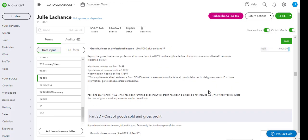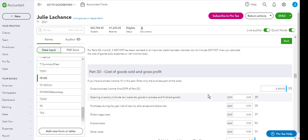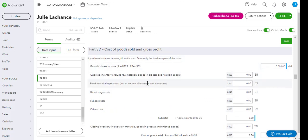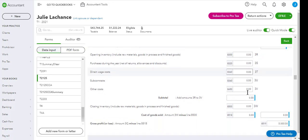Now if you continue to scroll down, you will see a cost of goods sold and gross profit. So any additional purchases, subcontracts, and wages are all entered here.